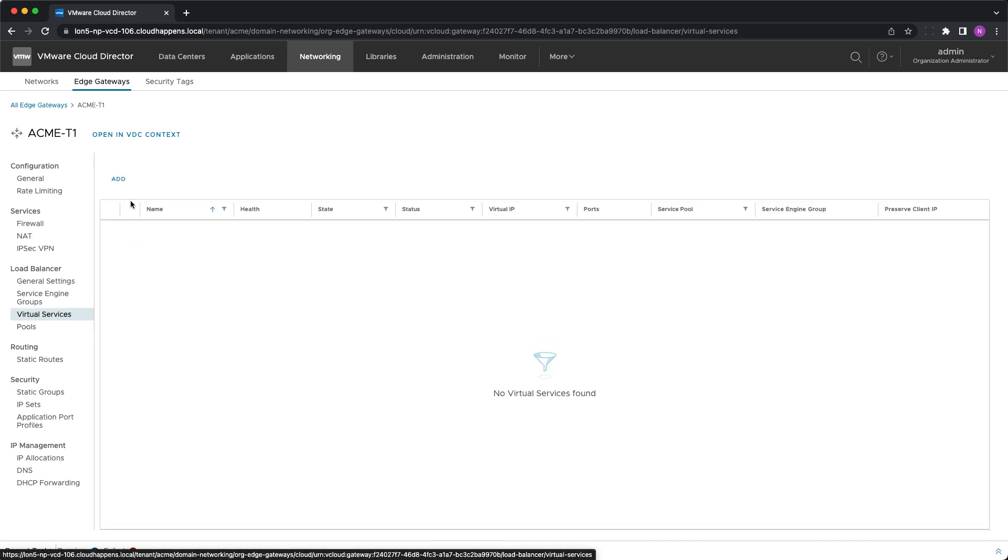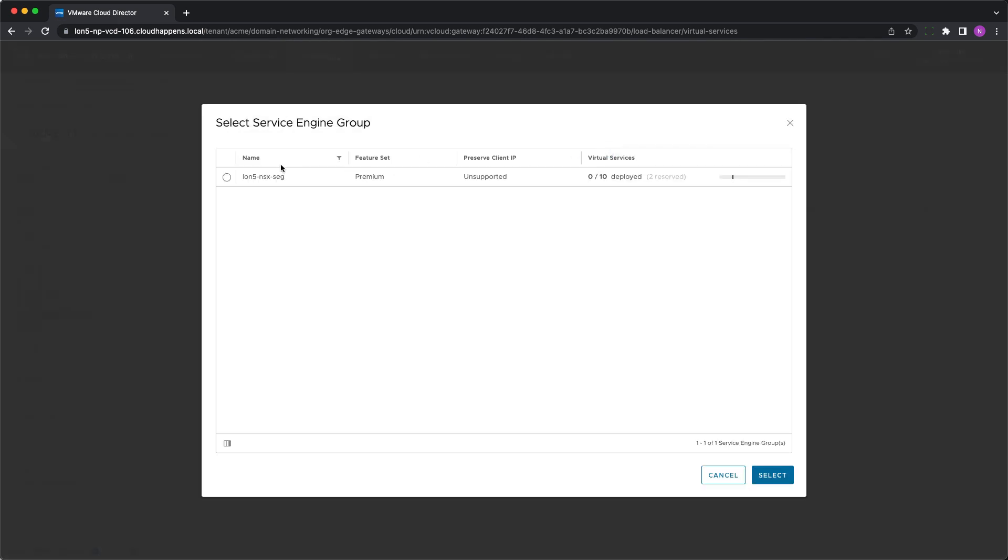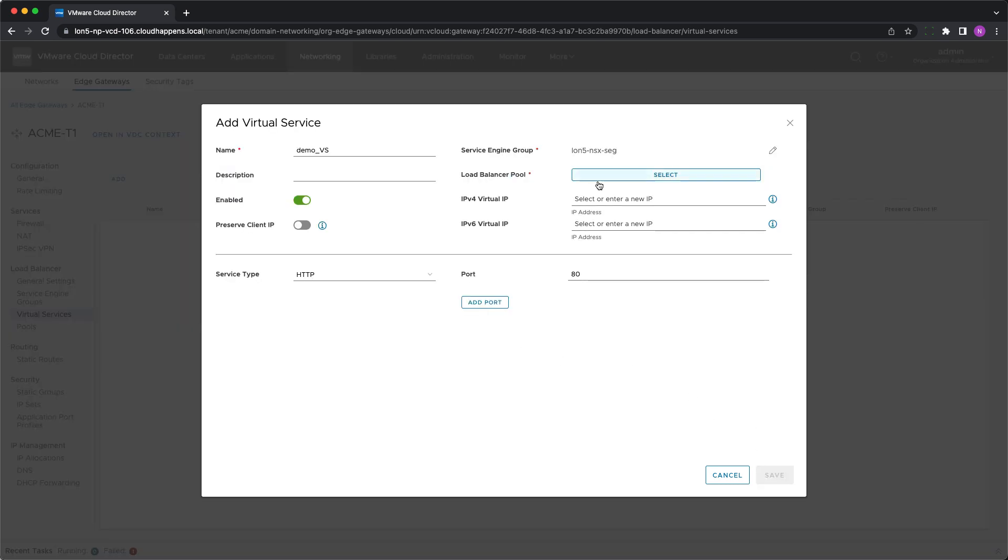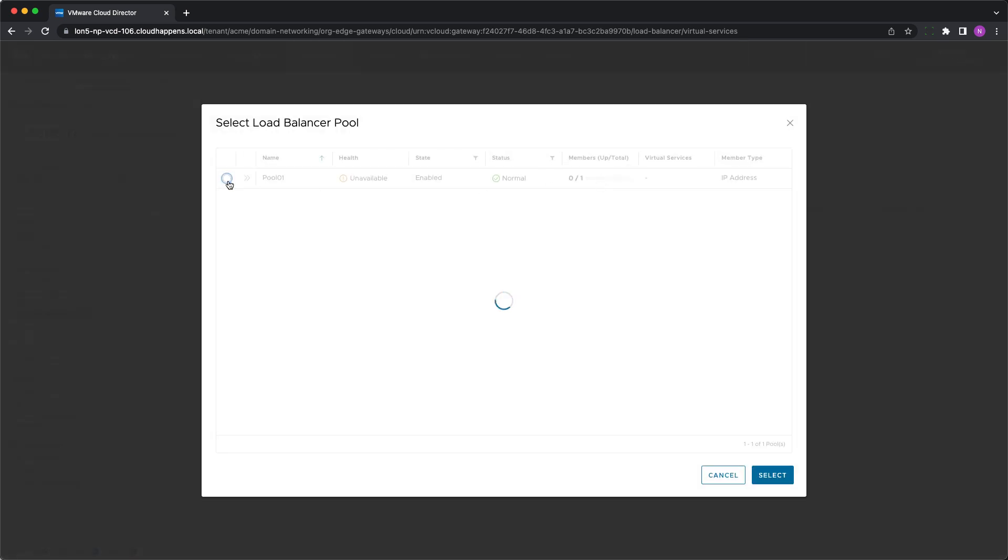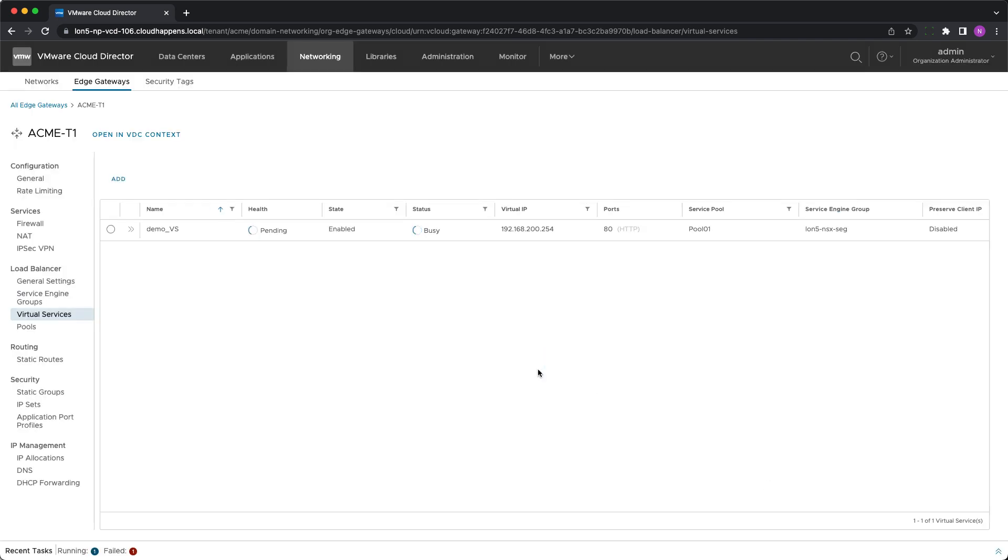Let's create one now. First, you need to give it a meaningful name and optionally a description. The correct service engine group should be selected, as well as the server pool. After that, you need to choose the service type from the list and add its port or ports if multiple will be used. The last thing is to specify the virtual IP on which the service will be accessed. By clicking save, the configuration is completed.